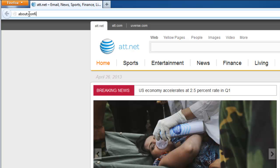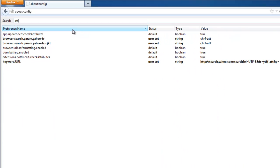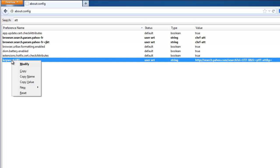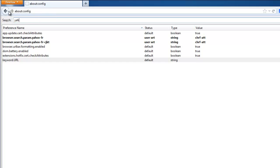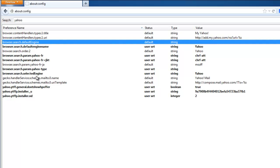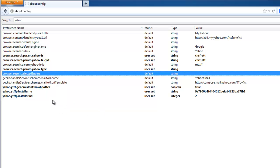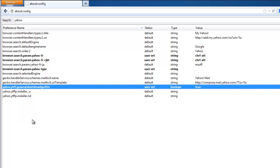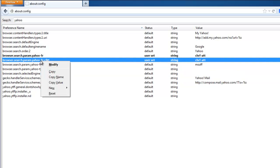Now you need to go to edit the configuration file — type 'about:config'. This command will allow you to edit the configuration. Type AT&T and reset parameters containing AT&T or Yahoo, for example the default engine and default search engine list. Items that were recently changed or created are in bold, and you can reset them by right-clicking and selecting reset.